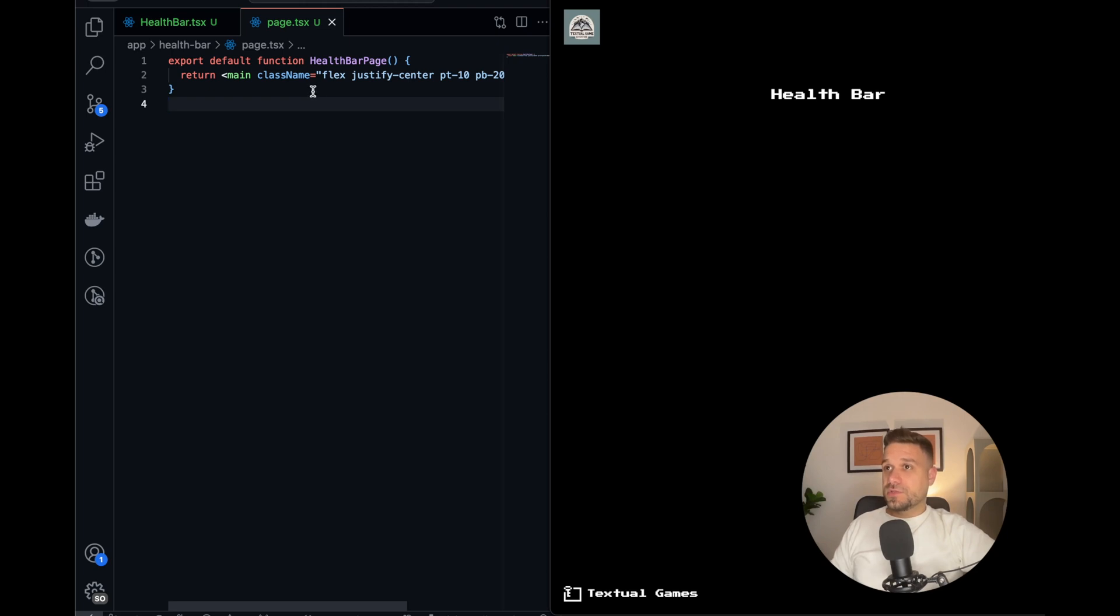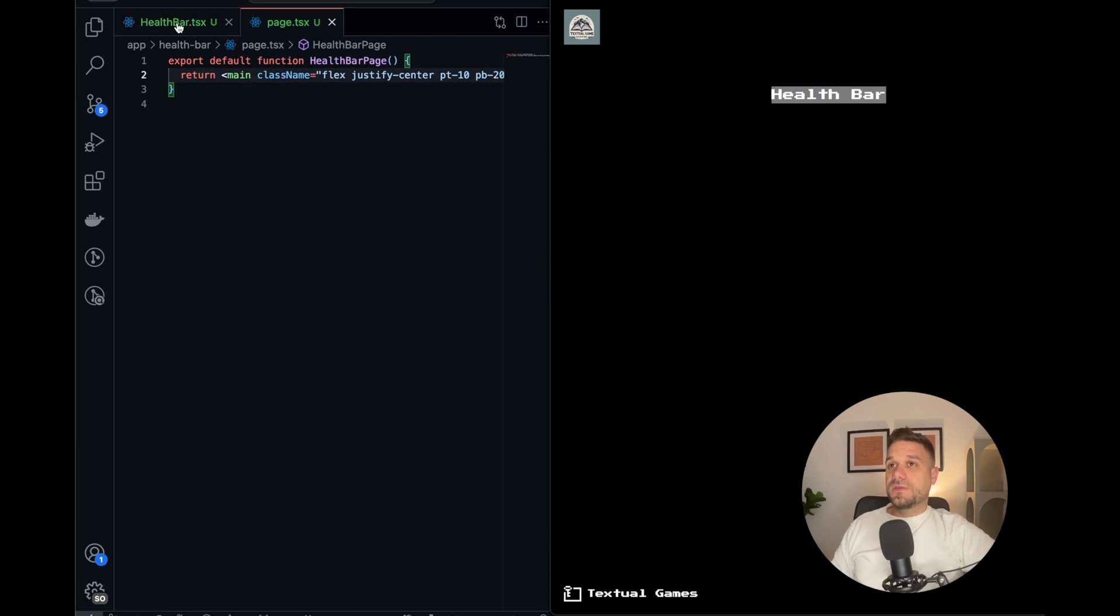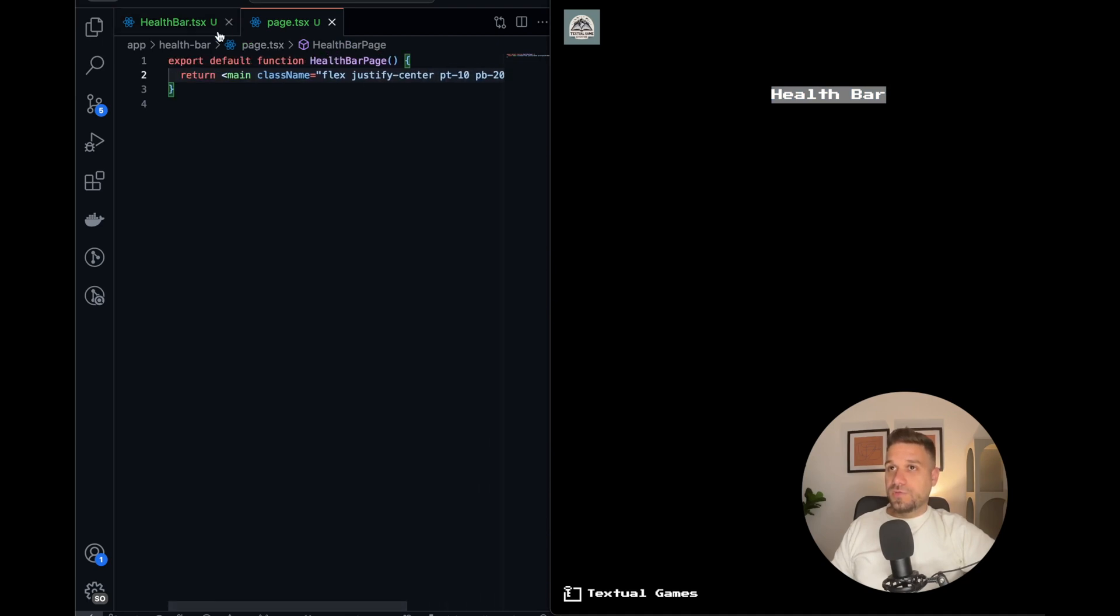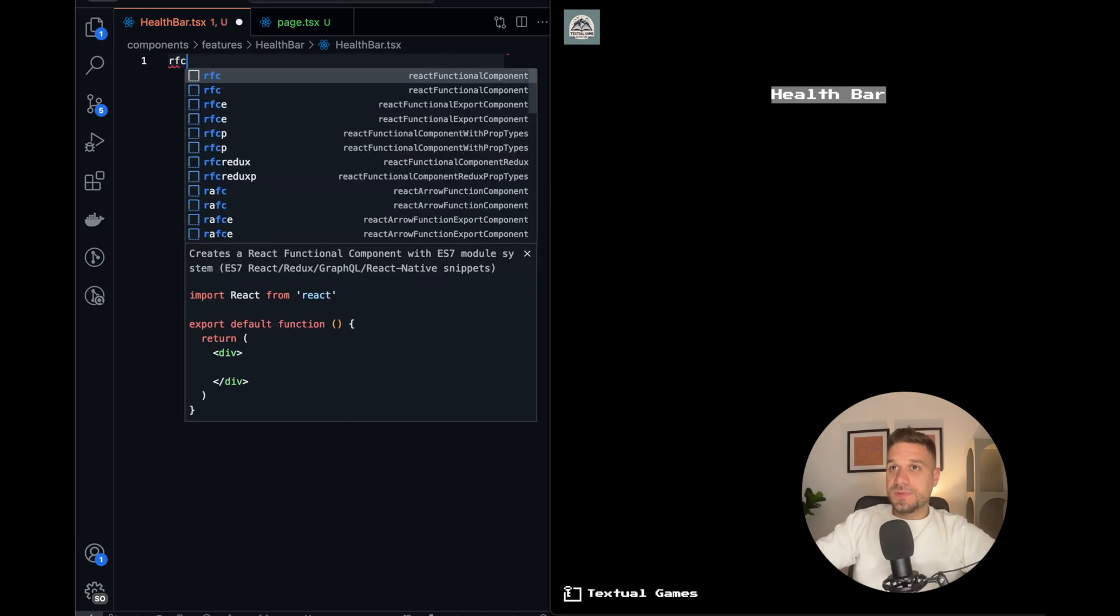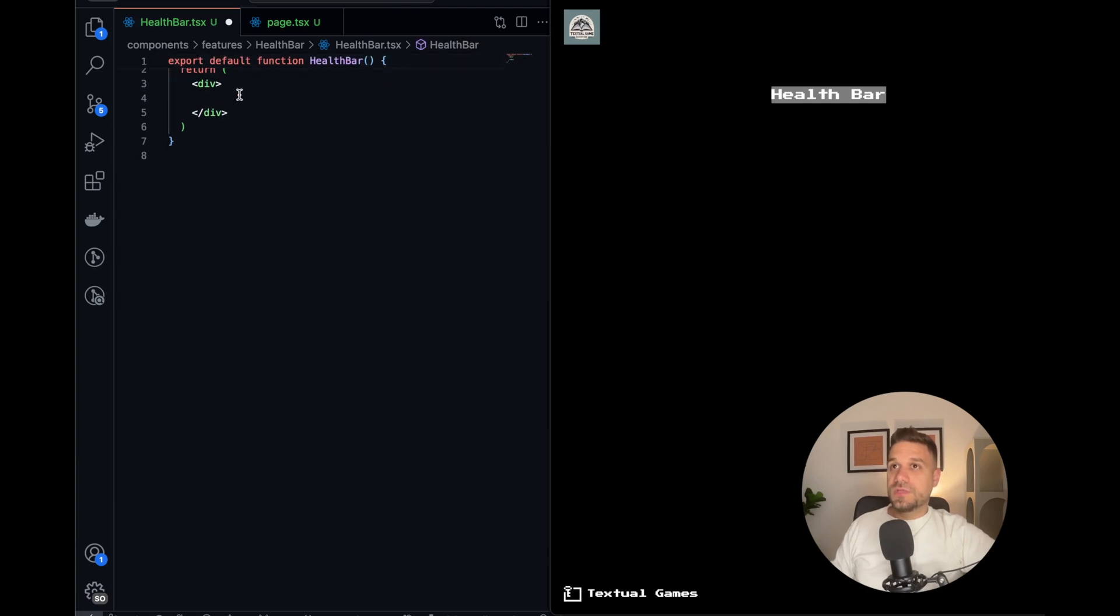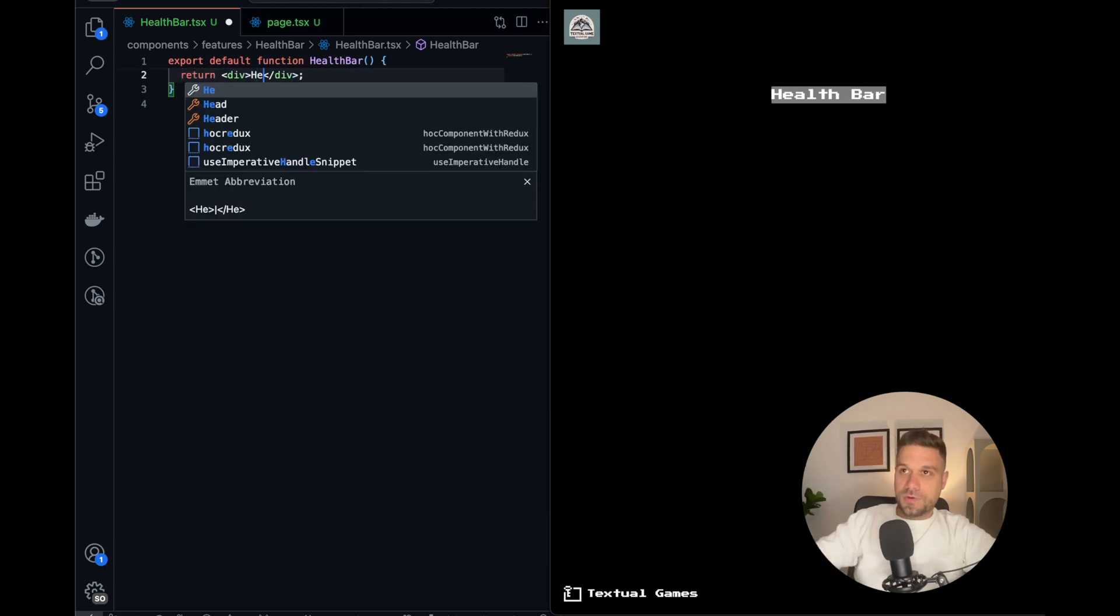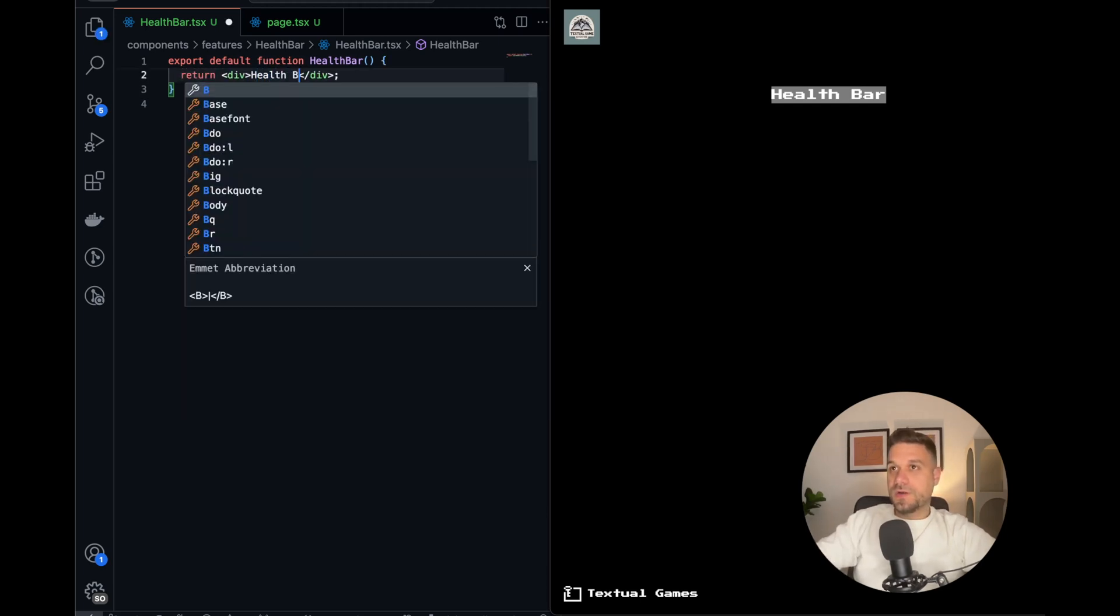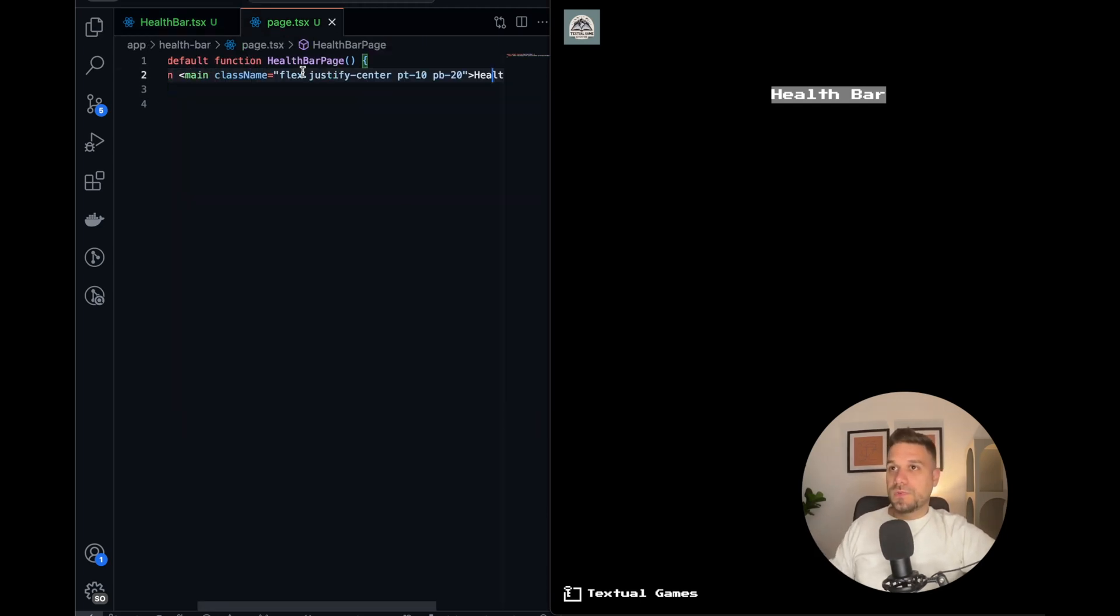We already have health bar displayed as text, it's just on the page. So I created the health bar page and now here I'm going to implement the health bar component. Let's use React Snippets, it's a great extension for VS Code, try it out.